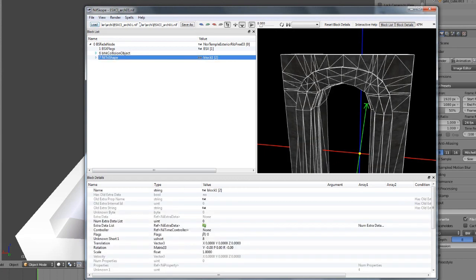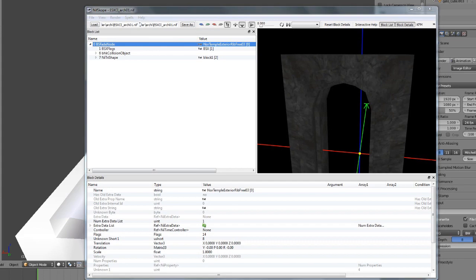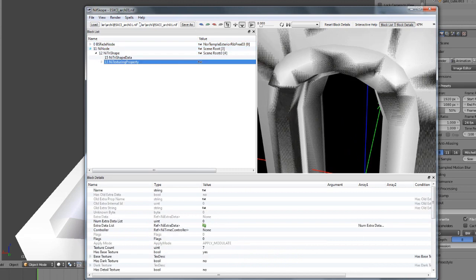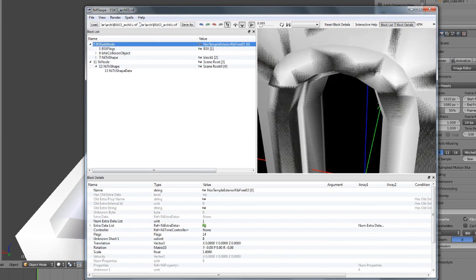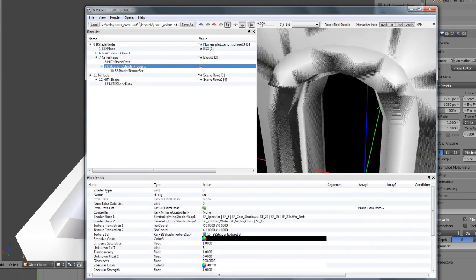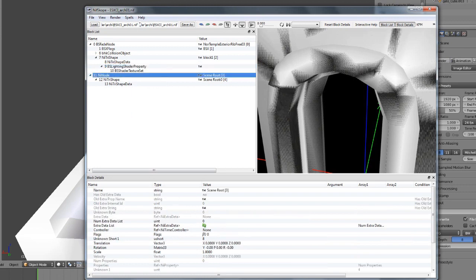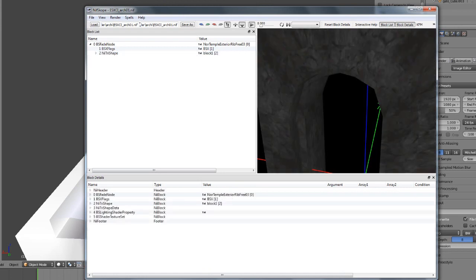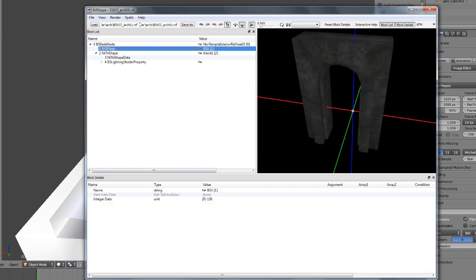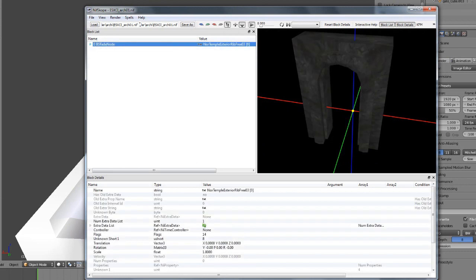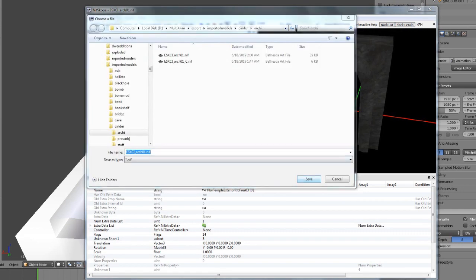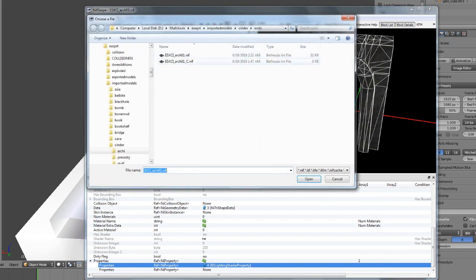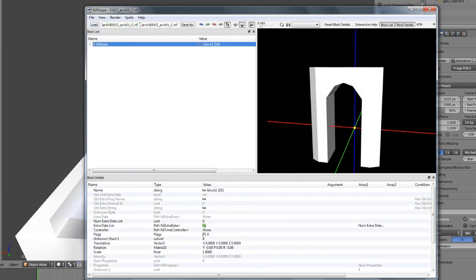Let me go through the steps. Import your original mesh. You have your mesh, you add your BS lighting texture property, shader property, textures, UV sets, and everything. What you should have at this point — without the BHK collision object — is your BSX flags, your NiTriShape with properties connected to a BSFadeNode. That is your original mesh, the thing you're actually going to see in game.